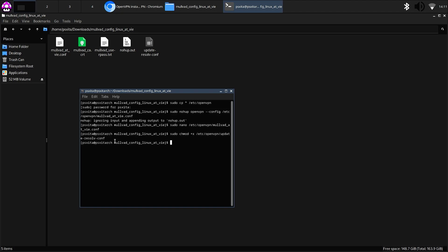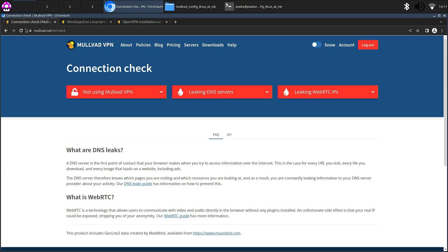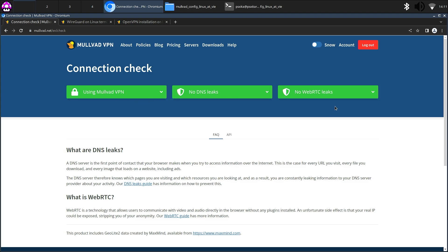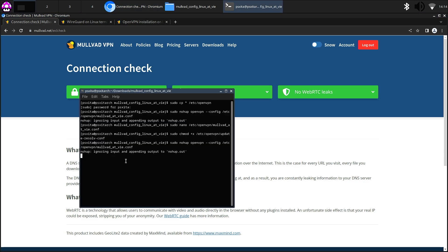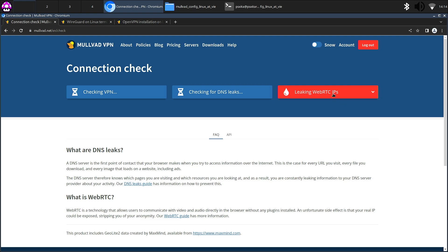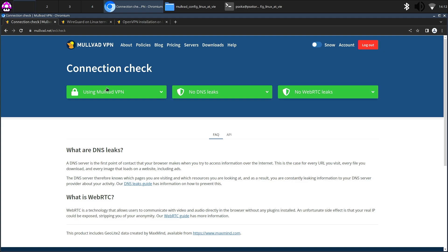Now run the same OpenVPN command again: sudo nohup openvpn [config file]. This time we have not been thrown back to the shell, which means we have successfully connected. Checking the Mullvad connection page confirms we are connected successfully — everything is green with no DNS leaks or WebRTC leaks. To stop the VPN, go back to the terminal and press Ctrl+C — this throws you back to the shell, meaning disconnected. Reloading the check page confirms it: we are no longer using Mullvad VPN.